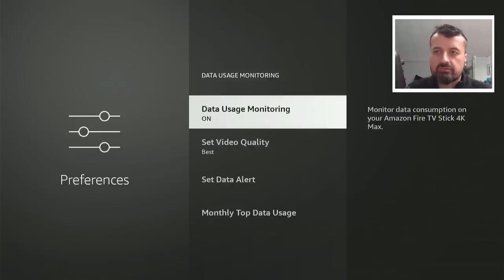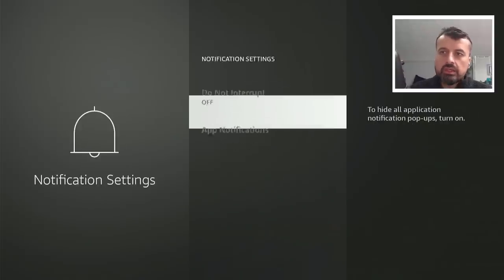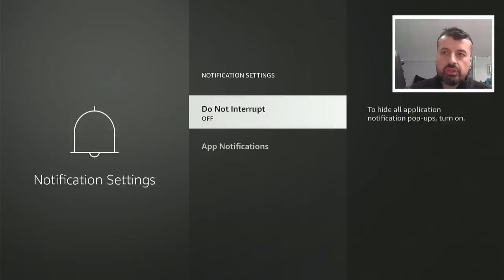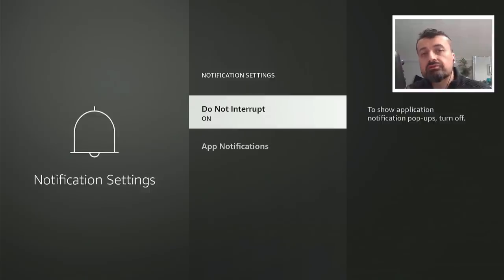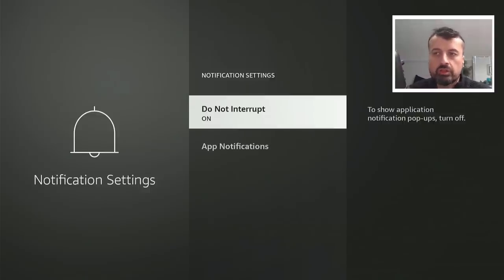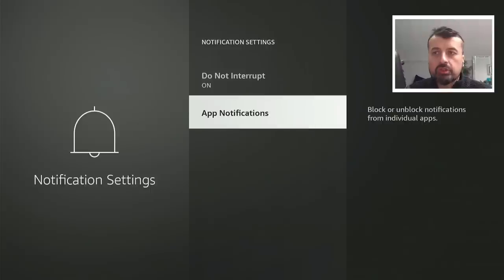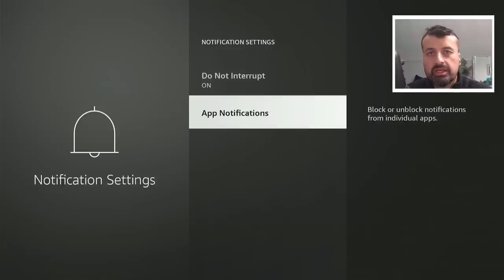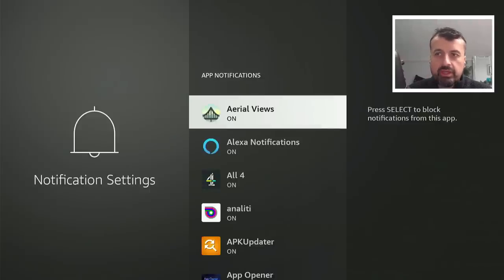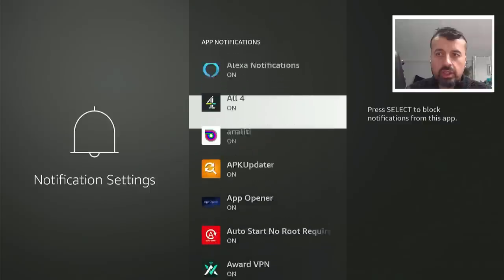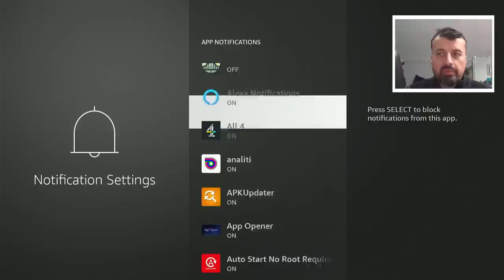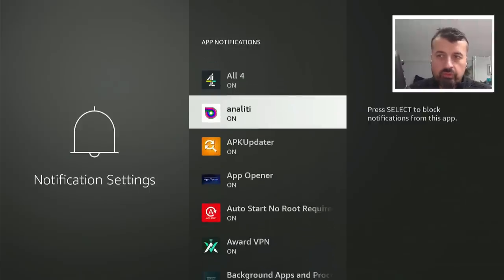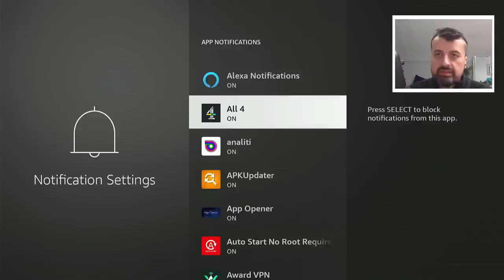Here's the notification settings that I previously mentioned. You can enable do not interrupt and this means you won't see any pop-ups from any applications giving you a notification whilst you're watching something. If you're looking for more granular control where you want certain applications to be able to send you a notification but other applications should be completely disabled, the app notifications, you can go in here and say for example I don't want to see any notifications from aerial views, but I'm happy to see notifications from these other applications.